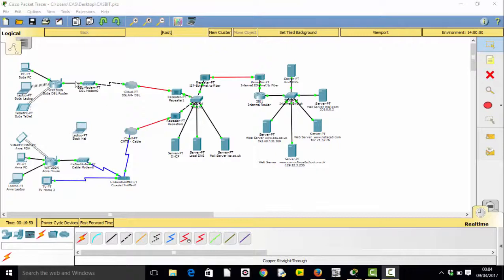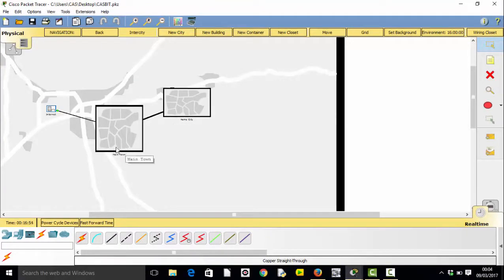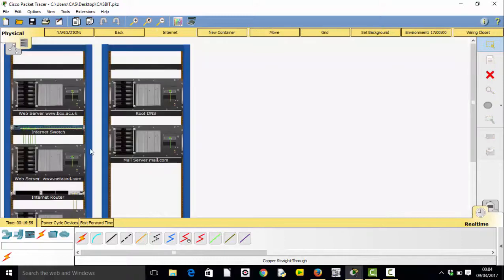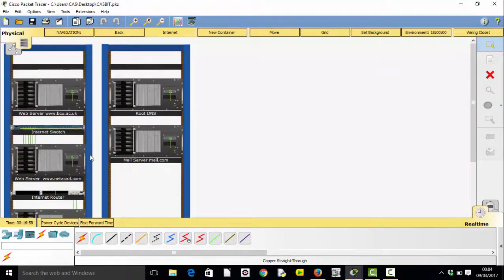And if that's not enough for you, we can move from the logical view to the physical view. And here's our home city, main town, where the internet is. We can go look at the internet and their rack mounted servers.